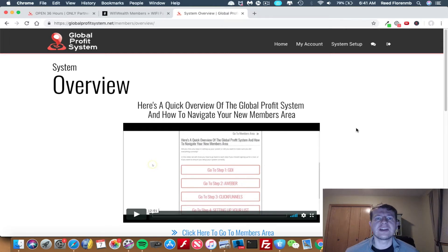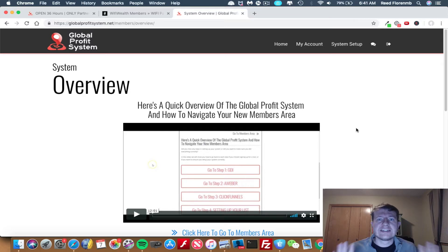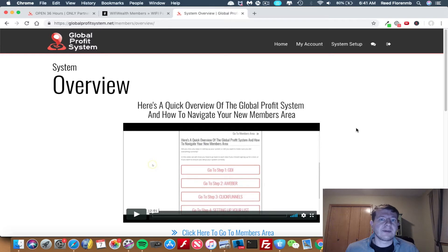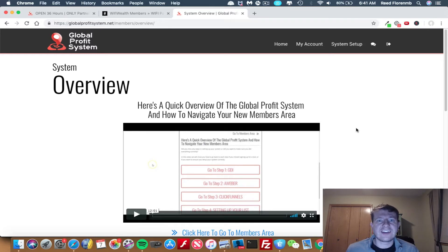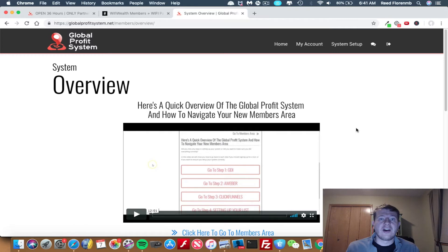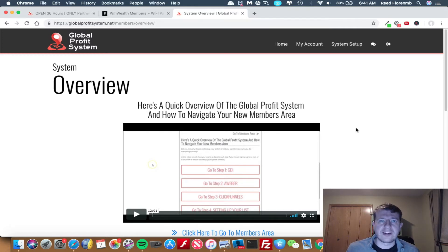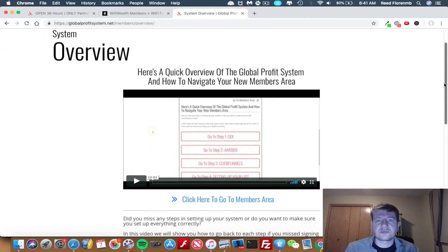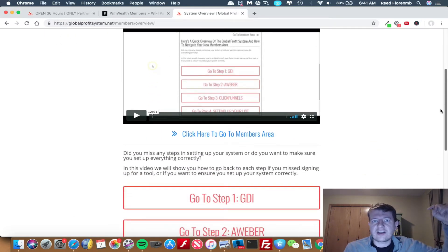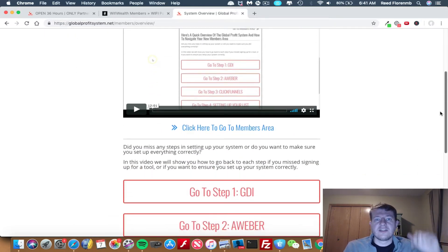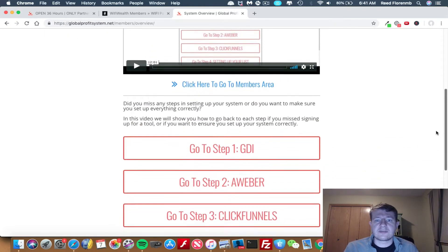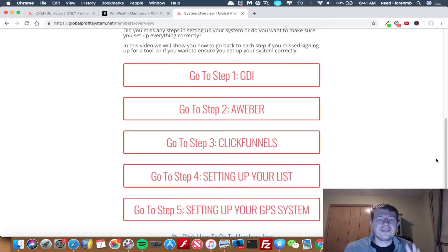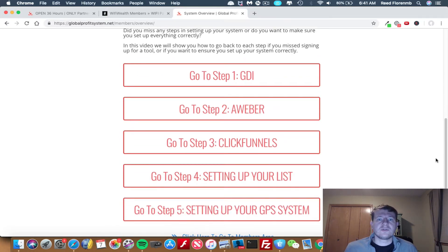The first one is Global Profit System. This is a free system to join, and it promotes three different programs on the back end where you can earn recurring commissions, and you also get people who are added to your email list so you can promote other products to them. It also does the selling for you. When you get a Global Profit System account, you have a system that will allow you to promote three different recurring offers.